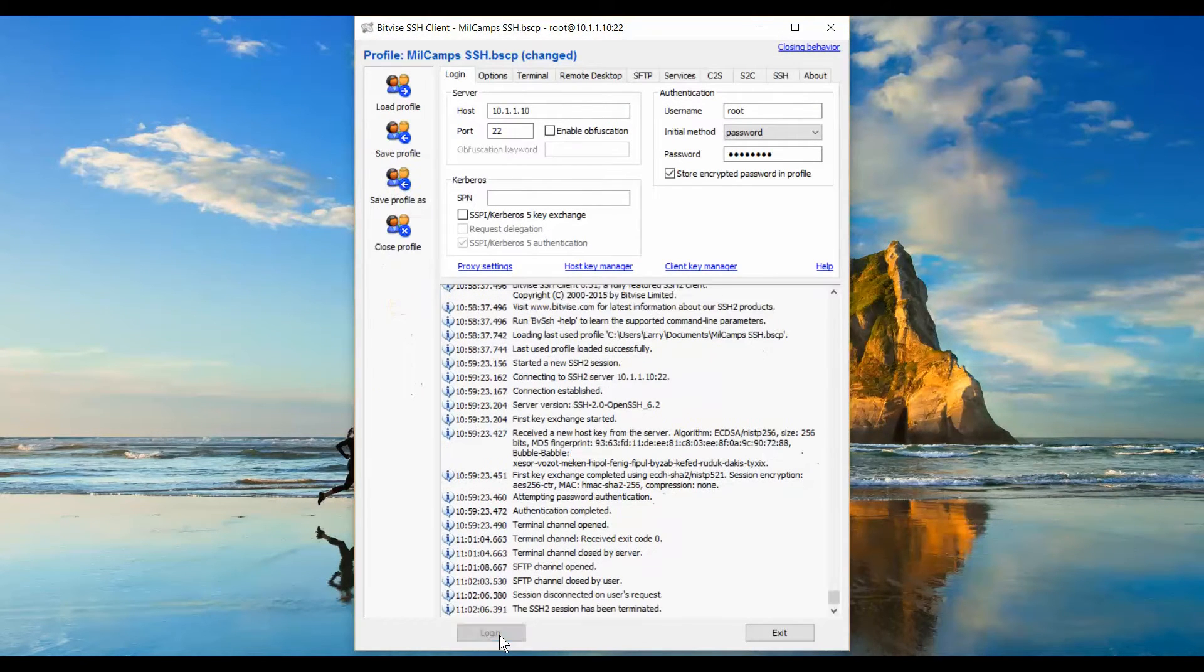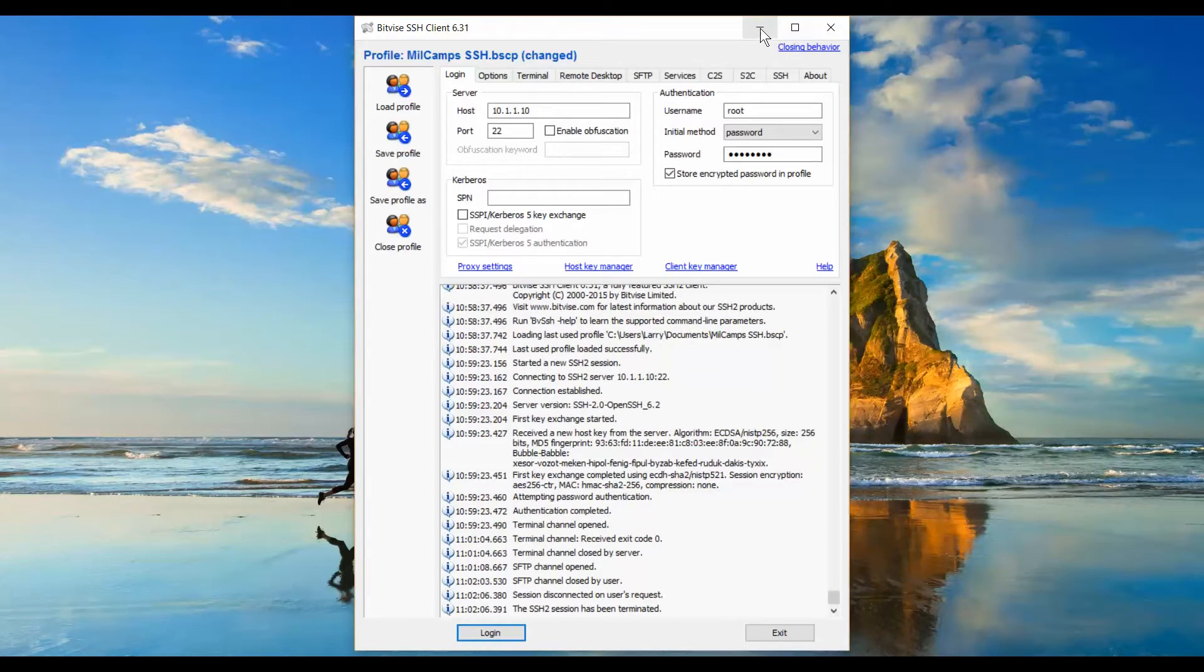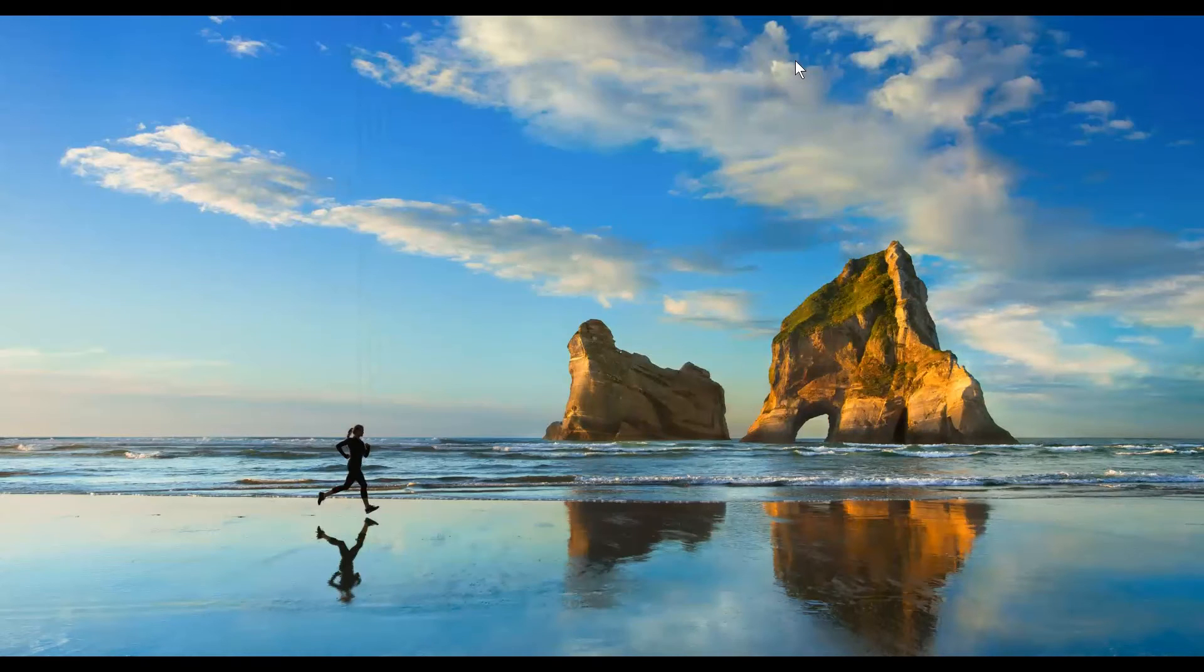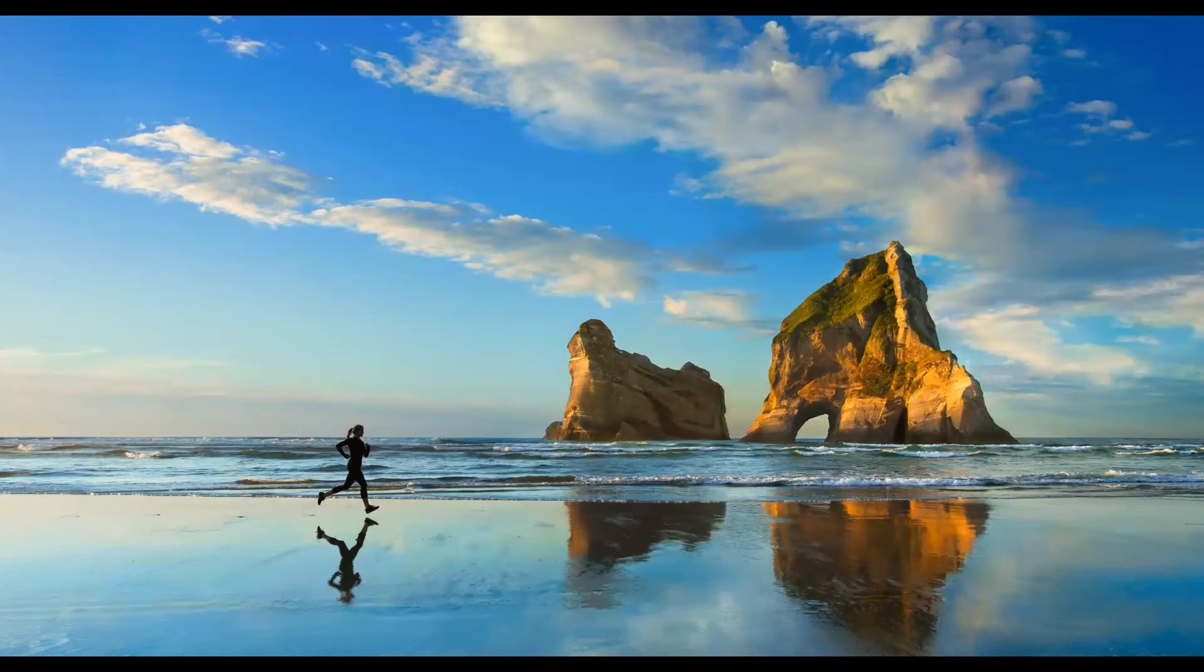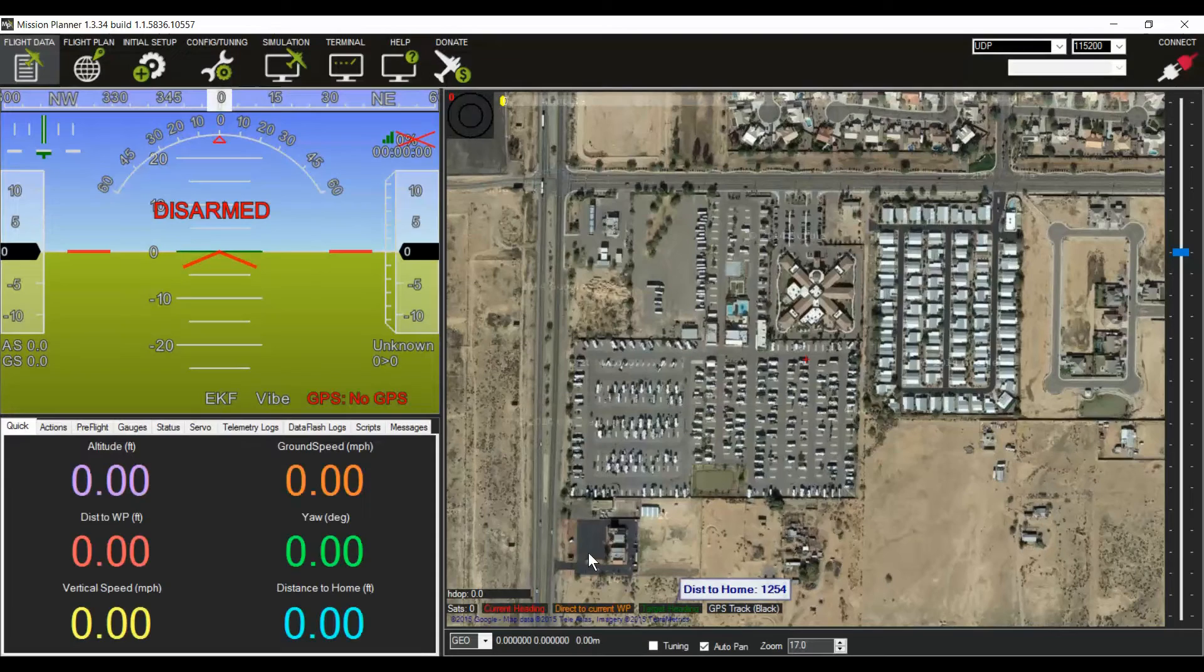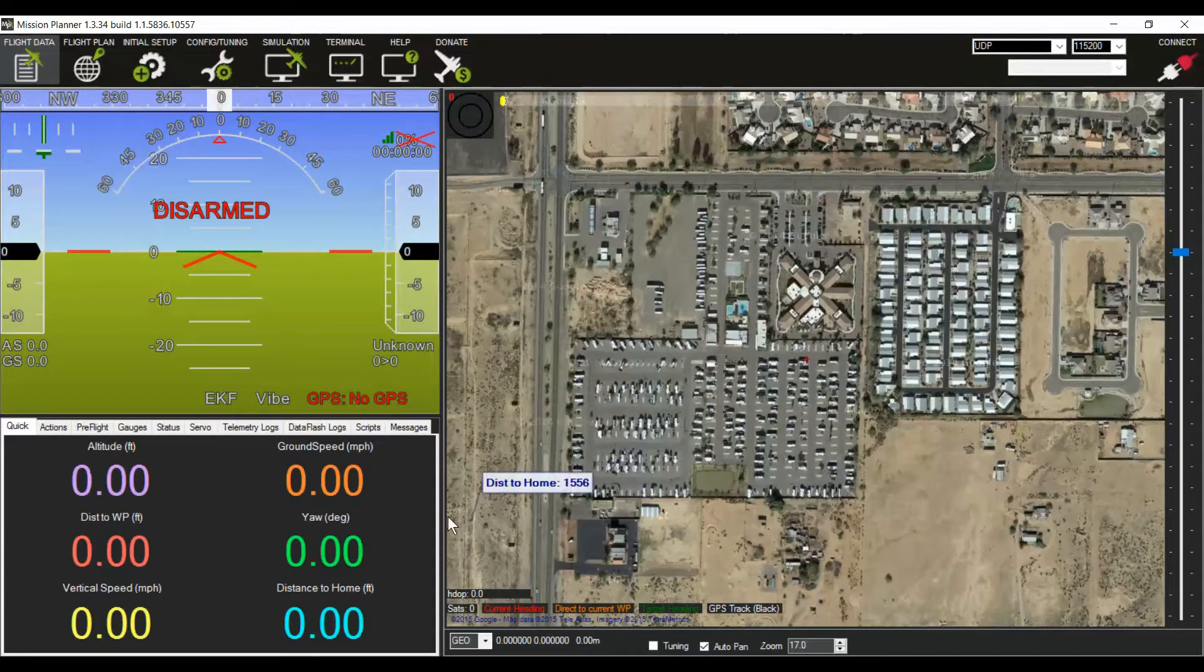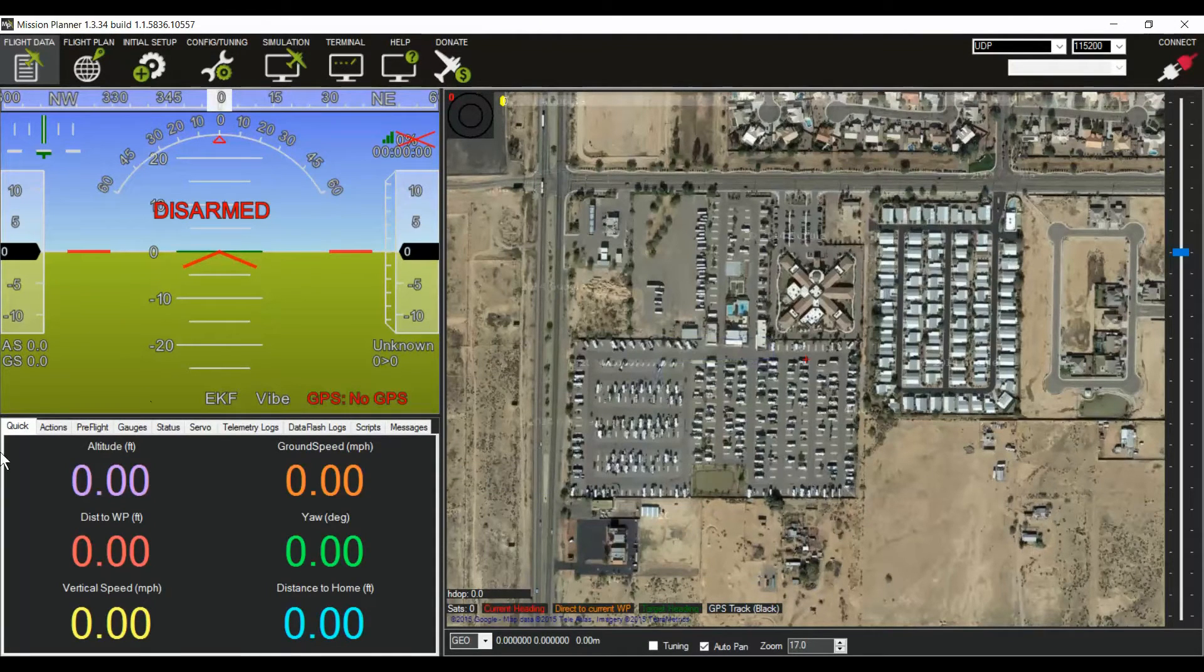We're now done with your Secure Sockets client program. You can log out and close it out. You'll then open up Mission Planner for Windows. APM is for Macintosh.